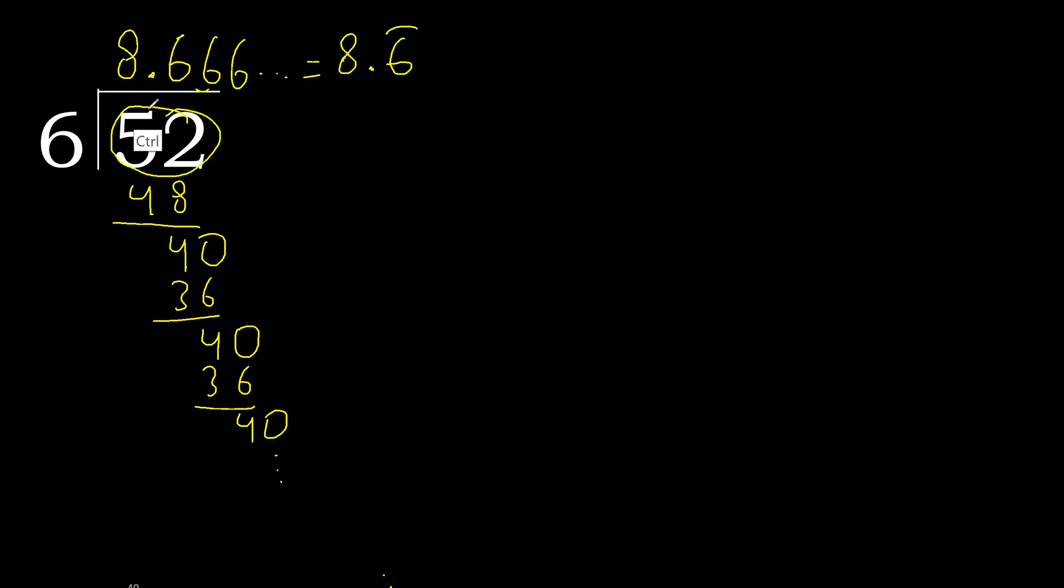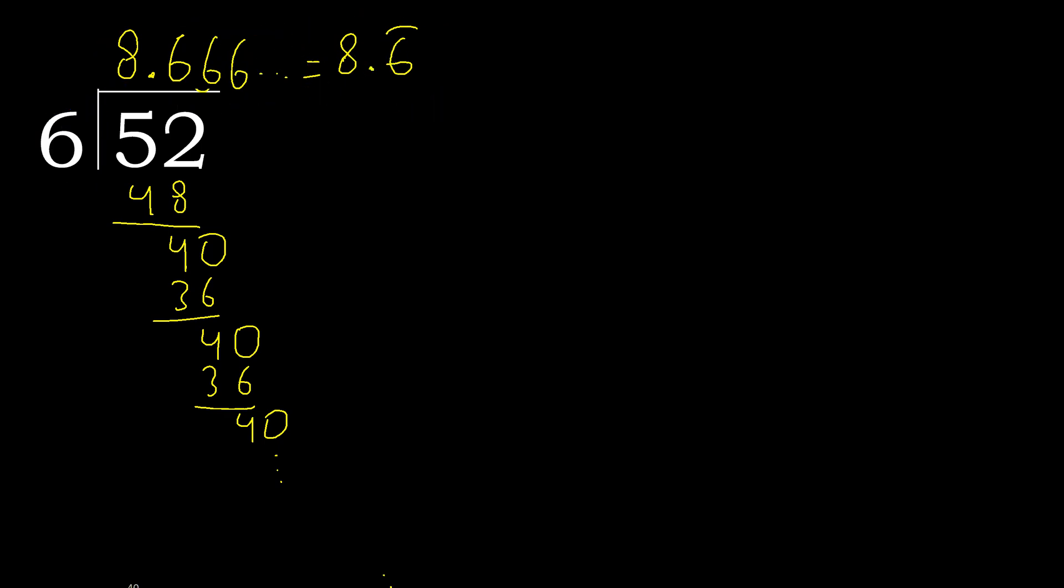52 divided by 6 is here or here, equal, finished.